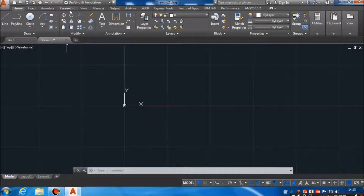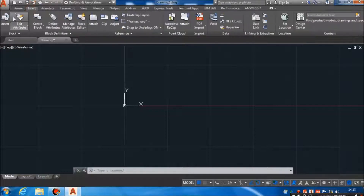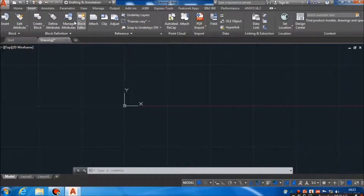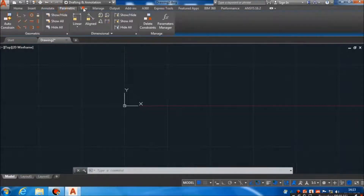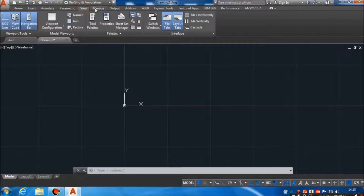This is the menu bar, and here we have different options. As now it is on Home, if we click on Insert, we will get different commands in our ribbon which are regarding insert things. And then Annotate, then Parametric, View, and so on.